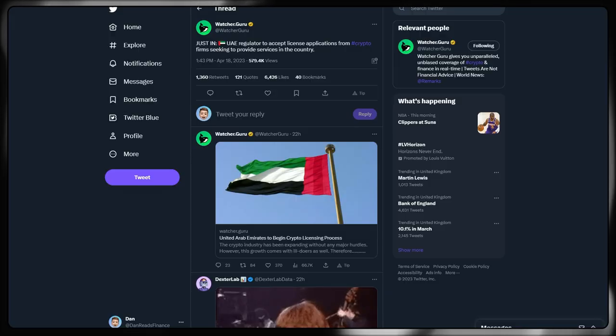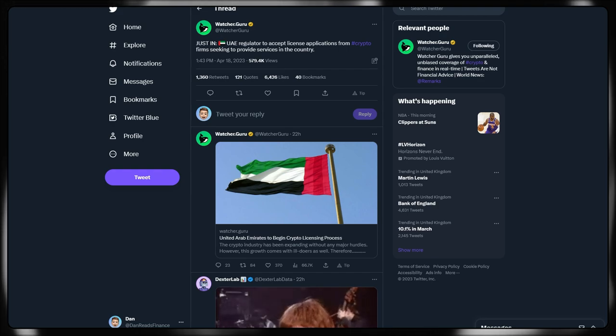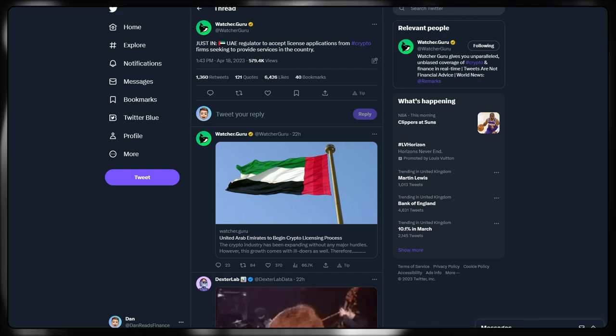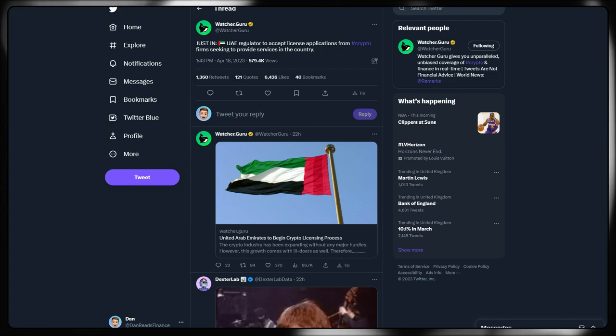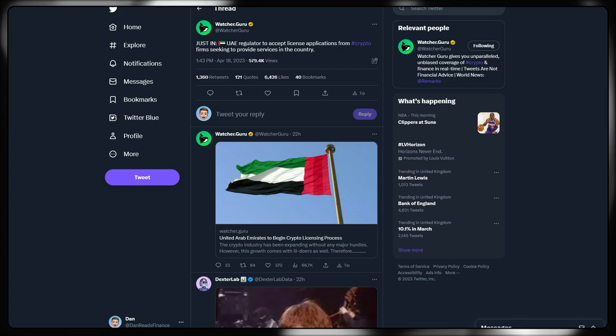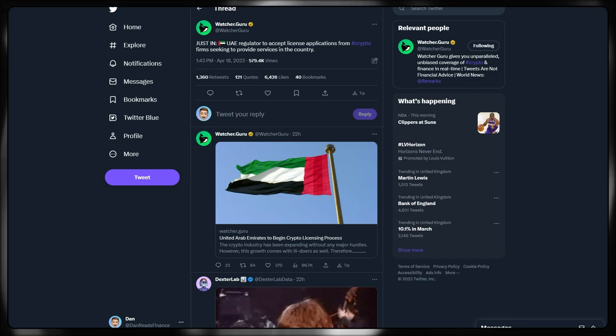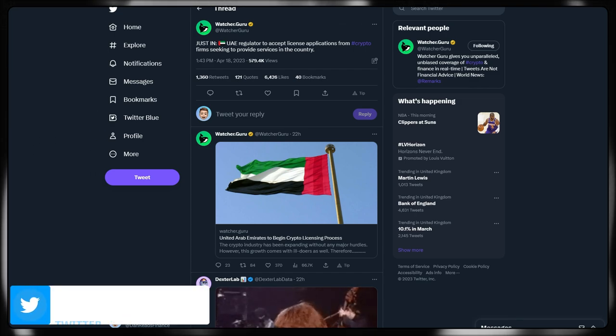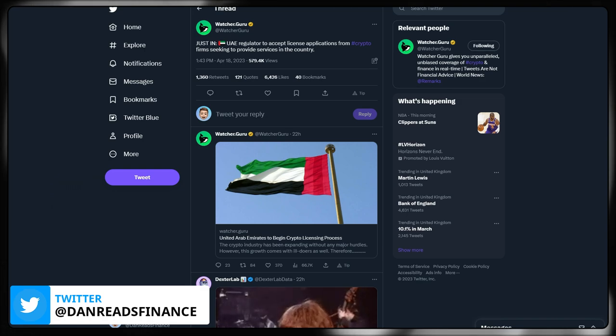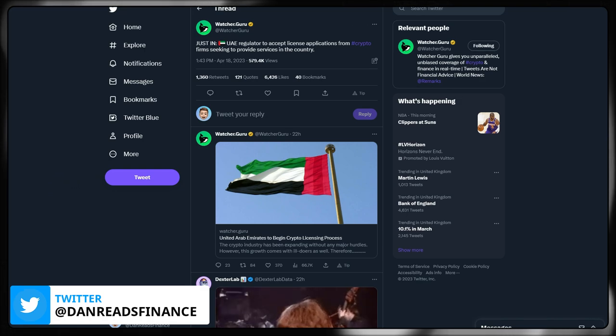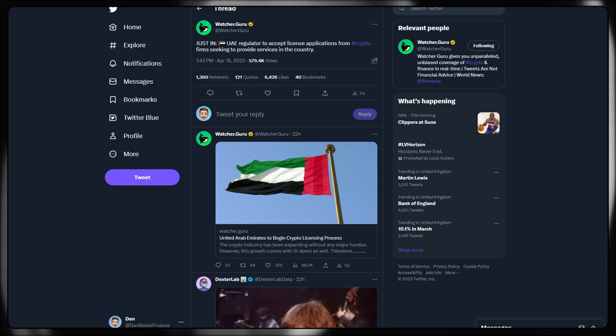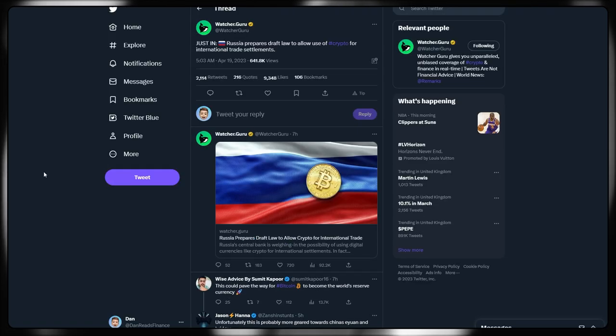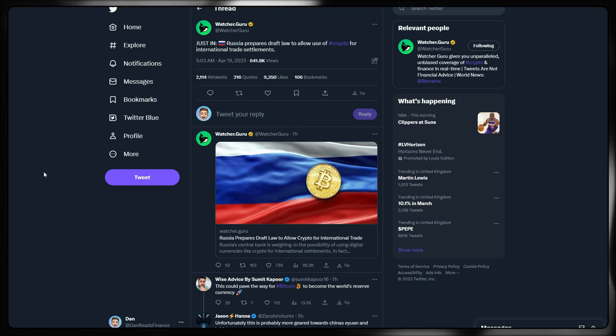First things first, let's take a look at some quick headlines in terms of widespread adoption for cryptocurrency, which continues ramping up week on week, despite what is happening in the markets to do with pricing. The UAE regulator is to accept license applications from crypto firms seeking to provide services in the country. So United Arab Emirates effectively beginning crypto licensing processes, which is of course very important for adoption of new businesses and the Web3 economies.